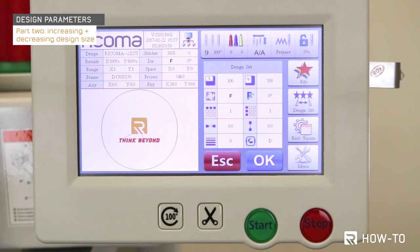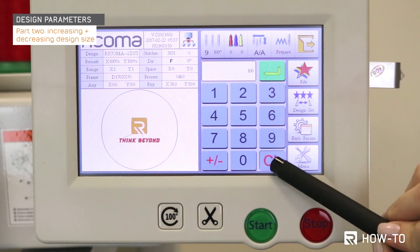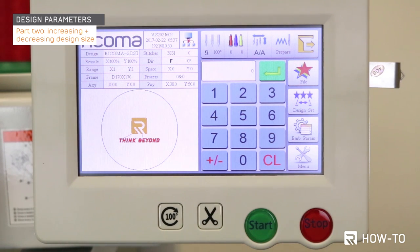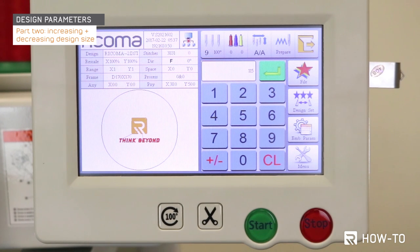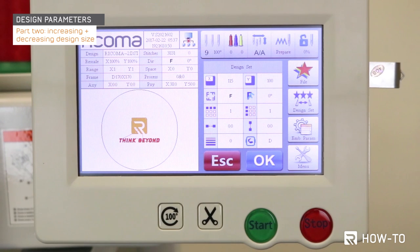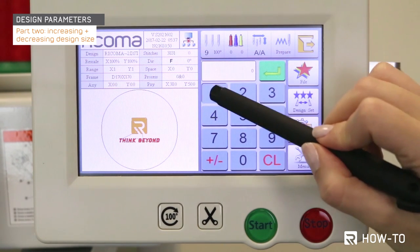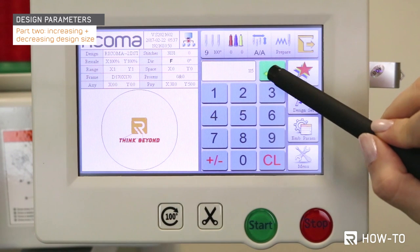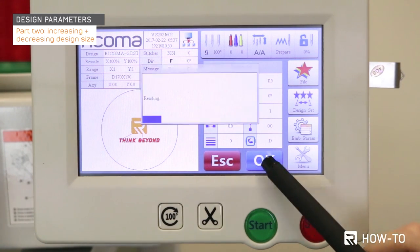In this case, we will increase the size from 100 to 115. To do so, first click on the X icon and press Clear before inputting any value. Next, input the desired value, then press the Enter key represented by the green arrow. Last, repeat these steps with the Y axis. Keep in mind, if you change the measurements of either axis, you will need to change the opposite axis by the same amount to avoid distorting the logo. Last, press OK to save the changes.